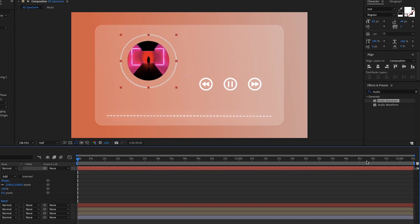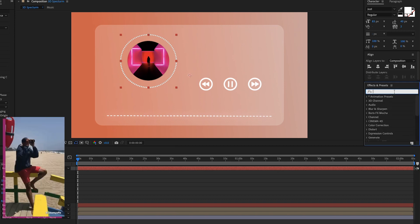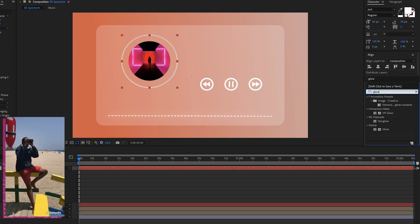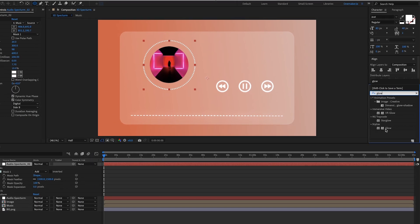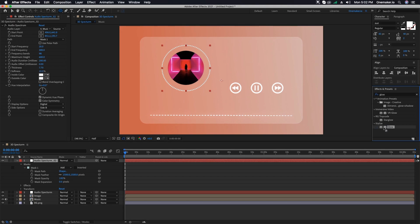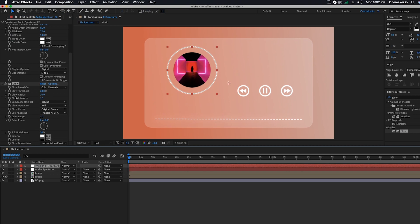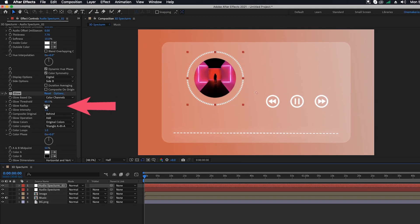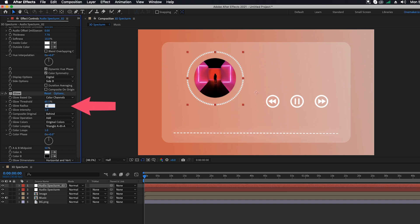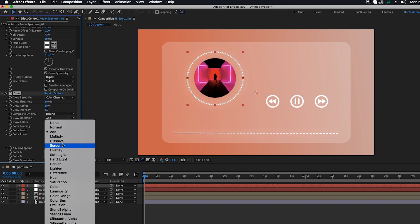Go to the Effect and Presets window, search for Glow, select and apply it on the Audio Spectrum 2 layer. Change Glow Radius to 60 and Glow Operation to Screen.